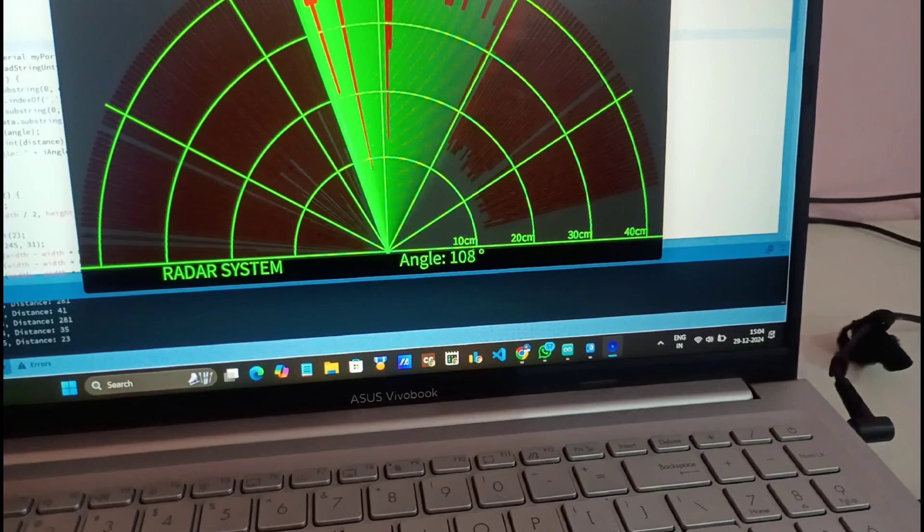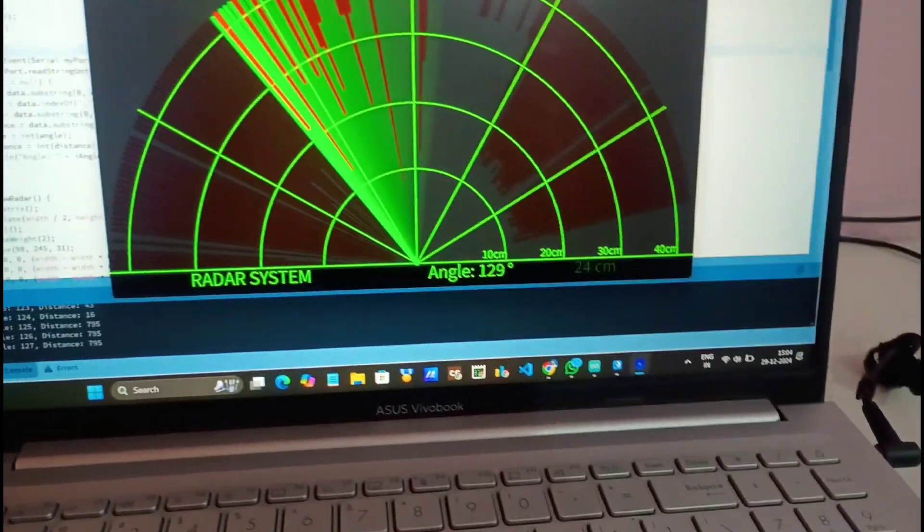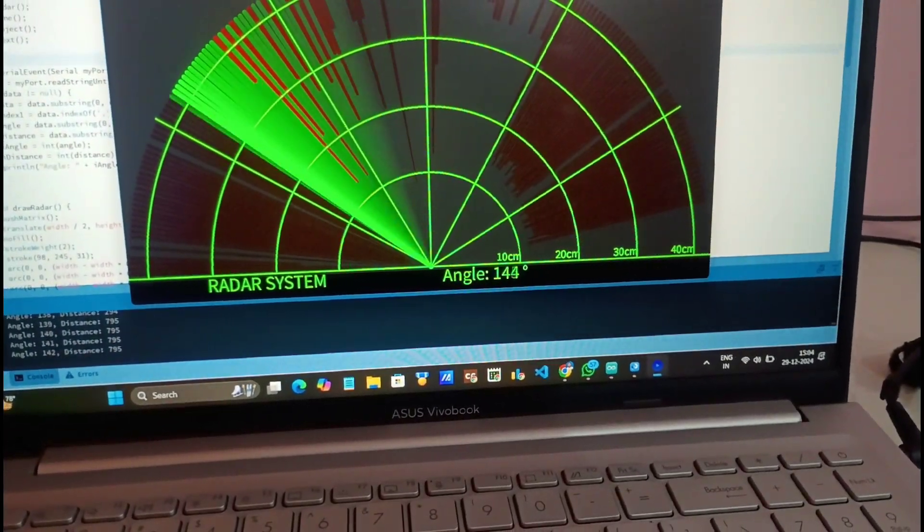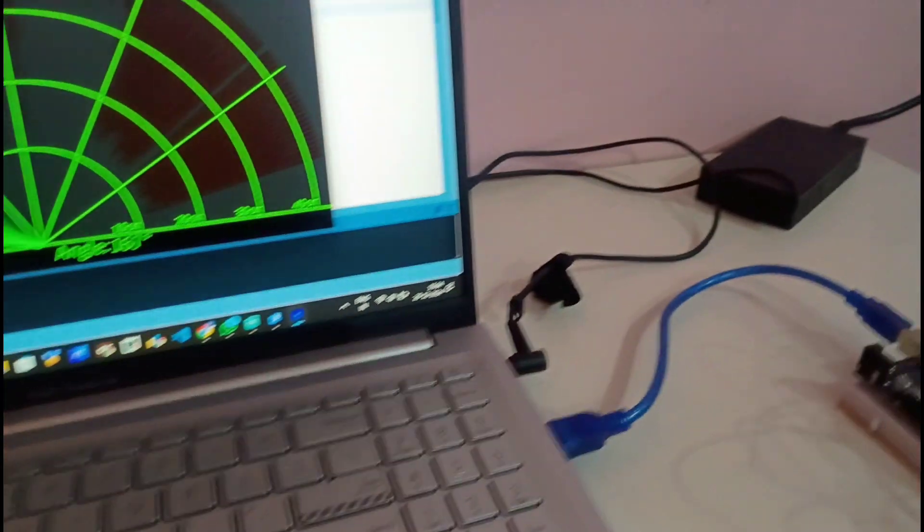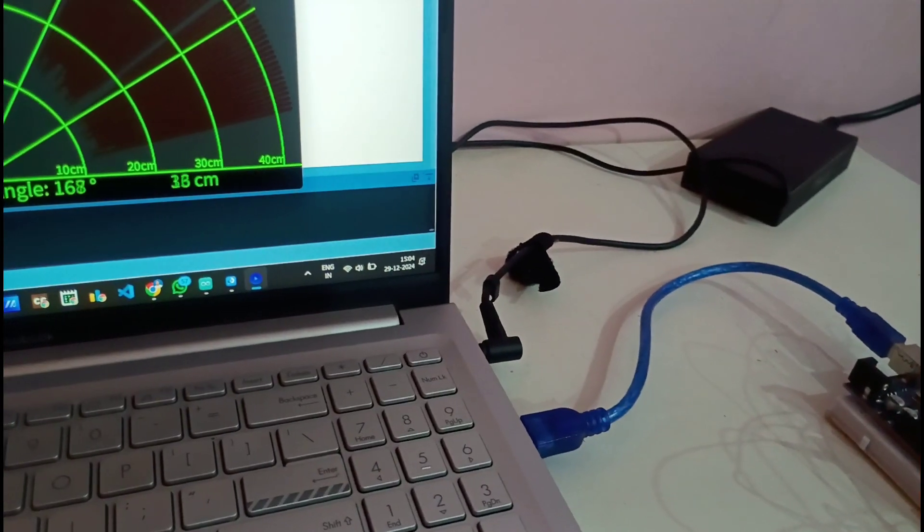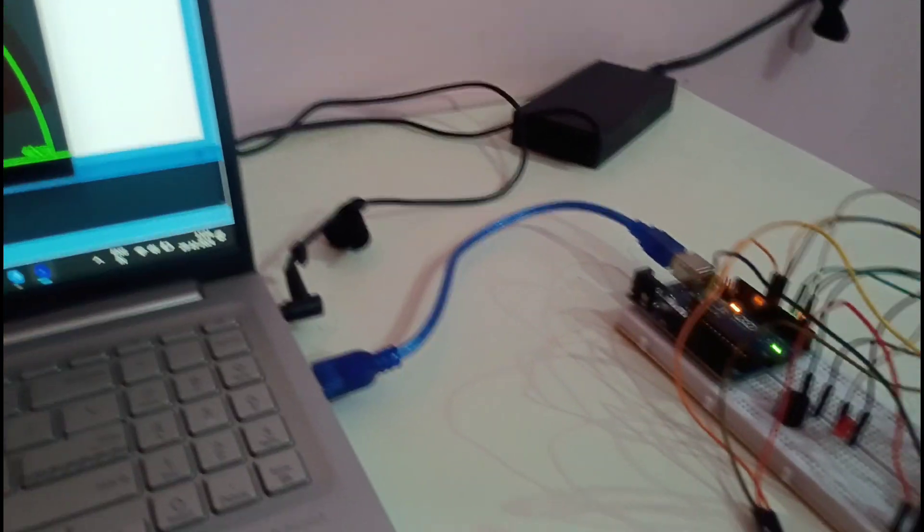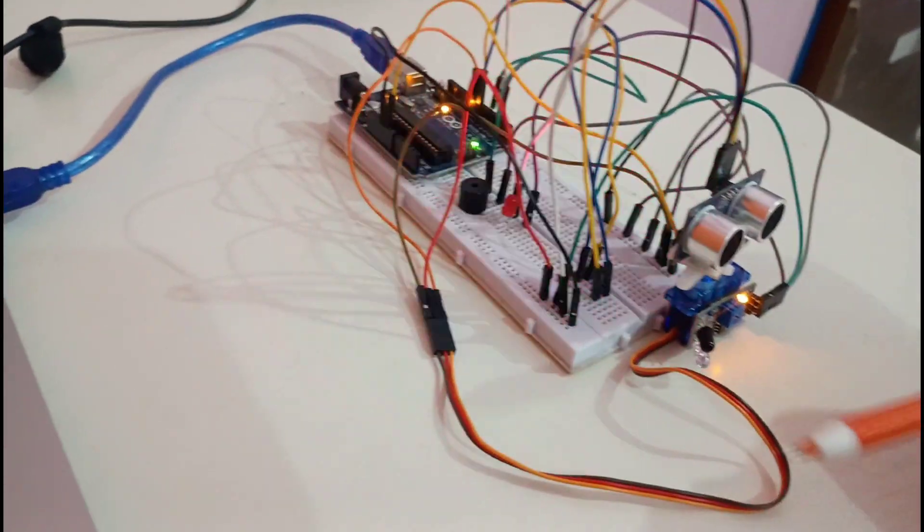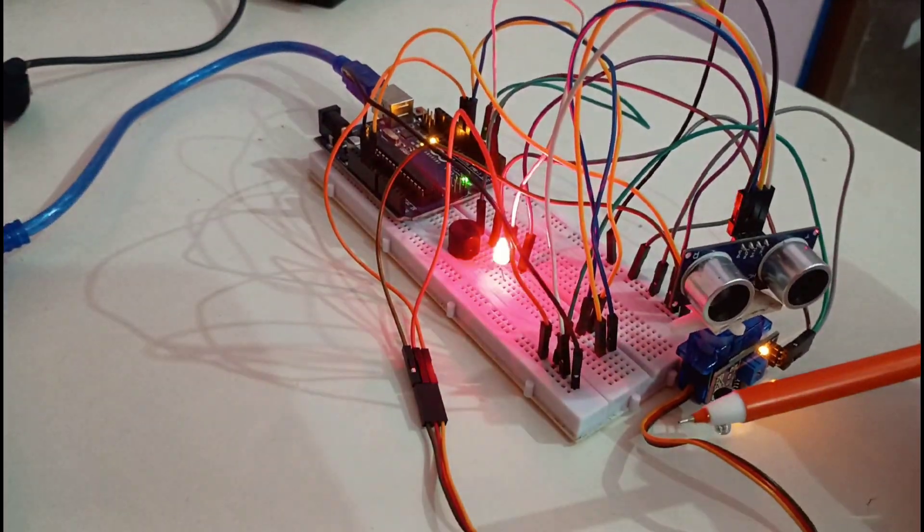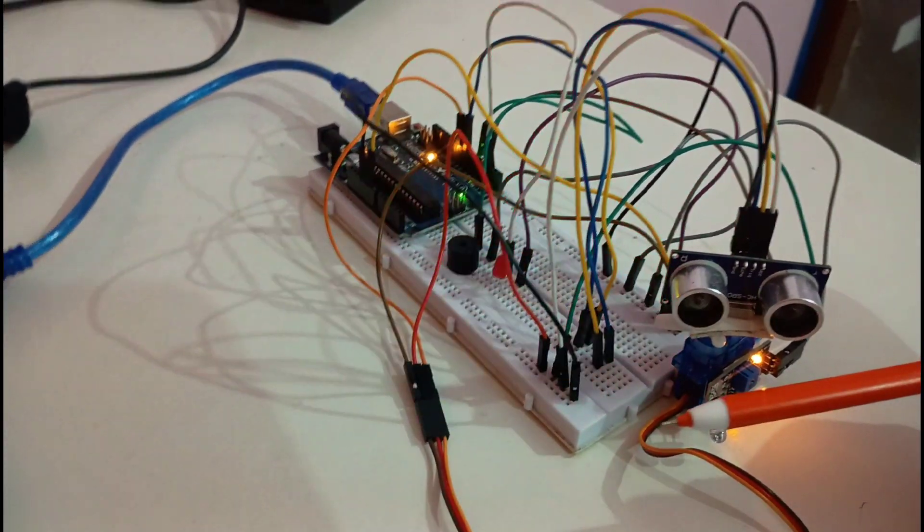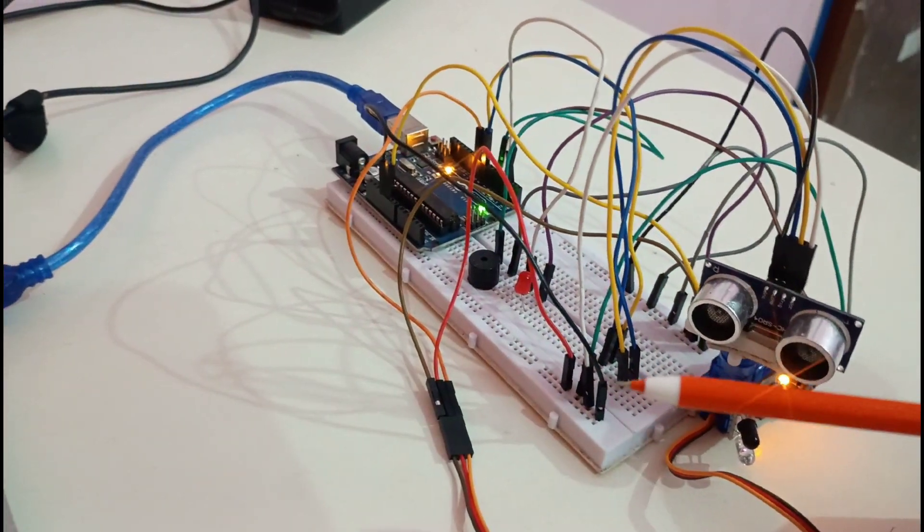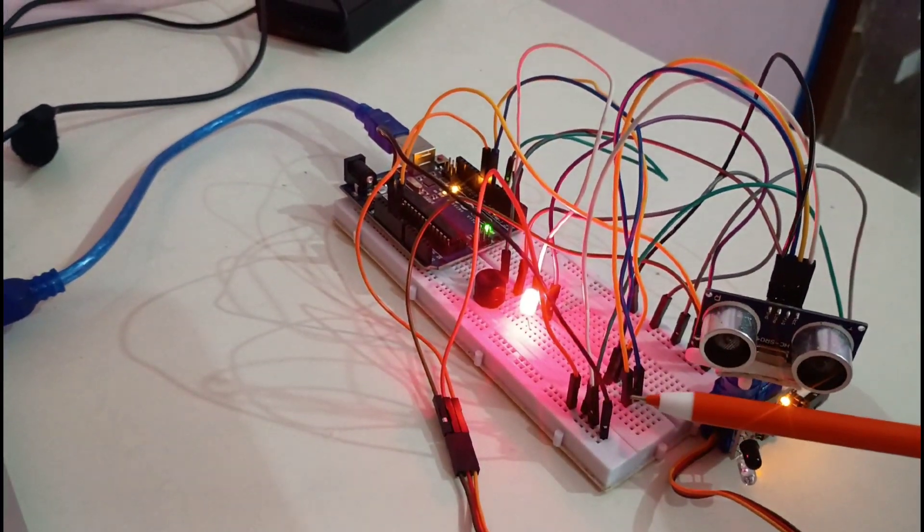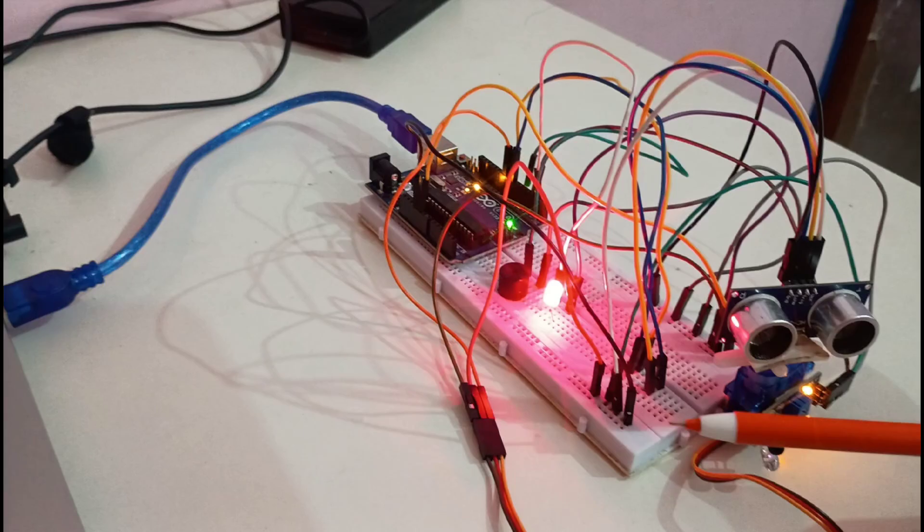Now if something is closer than 10 cm then this red LED starts glowing. For example let me put it closer here this is lesser than 10 cm. Now you can see the red LED starts glowing.